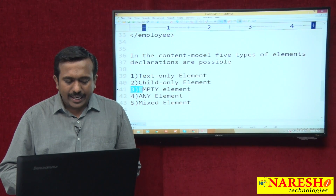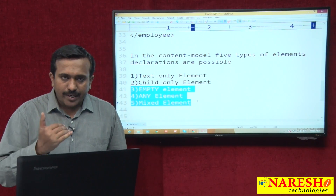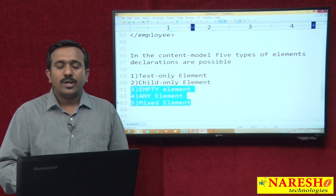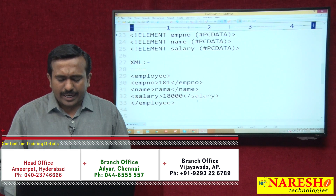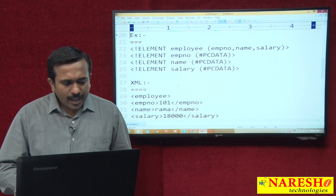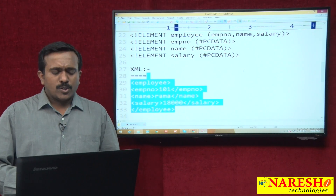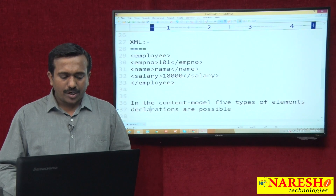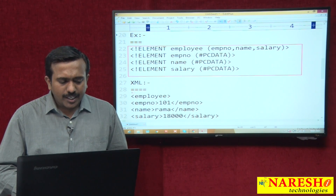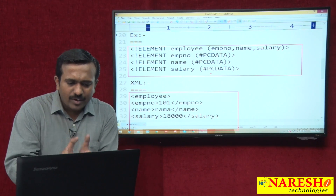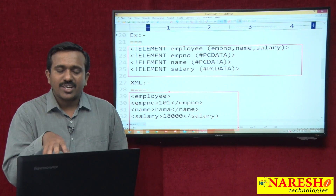To understand empty, any, and mixed elements, the cardinality operator concept is required. After completing cardinality operators I will introduce empty, any, and mixed elements. This example shows how to declare one element in DTD and how to write elements in XML as per the DTD. Before discussing these types, it is required to understand how to map or link the DTD with the XML.